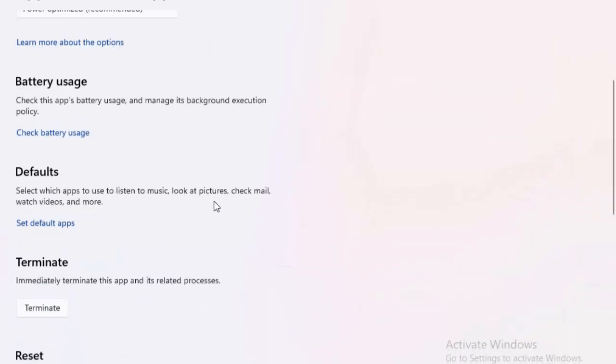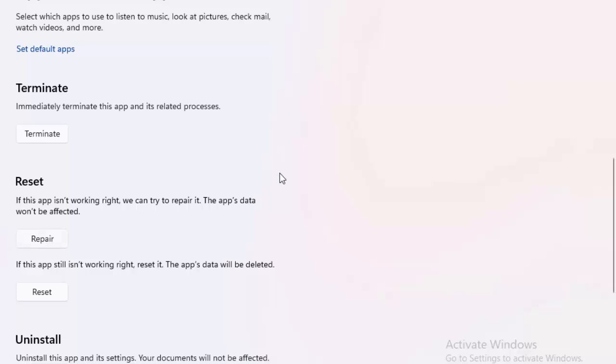Scroll down here. You can see the Reset option. If this app is not working right, we can try to repair it. The app data will not be affected. Click on Repair, complete the process, and restart your computer.